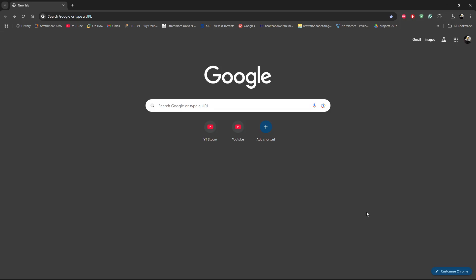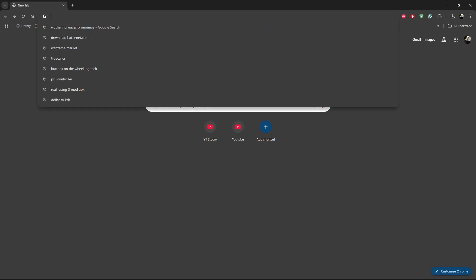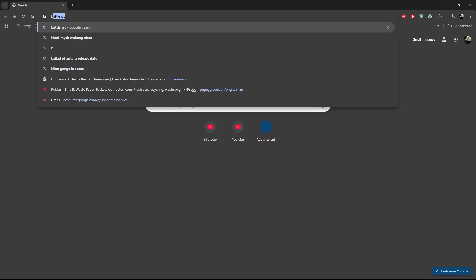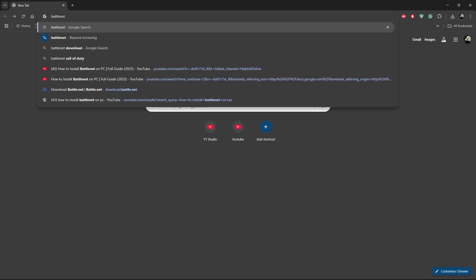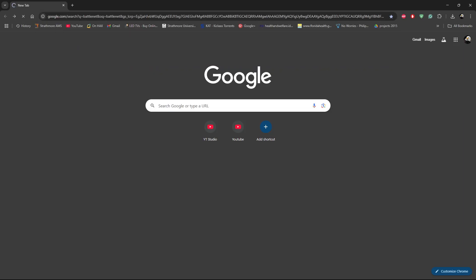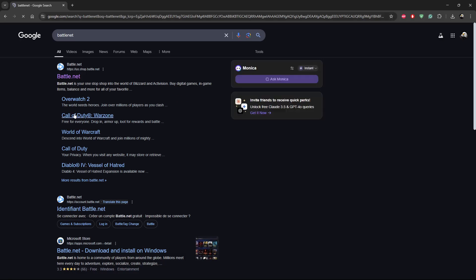Welcome back! In this video, I'll show you how to install Battle.net on your PC. Simply launch your browser and search for Battle.net. Type in Battle.net and search for it, then click on the first link that appears from the search results.